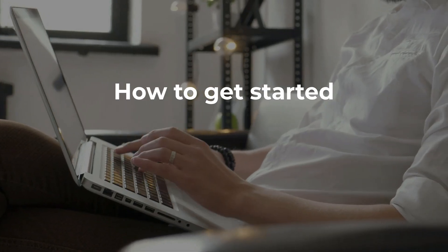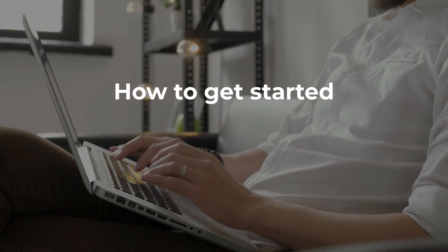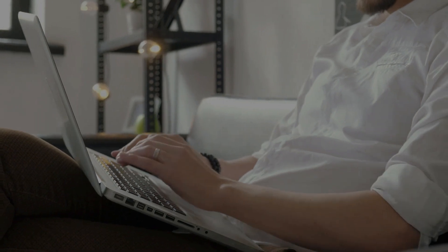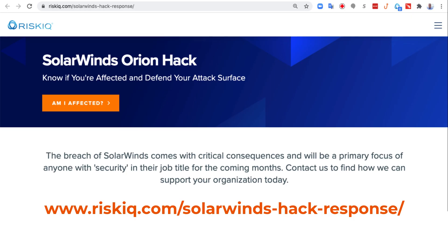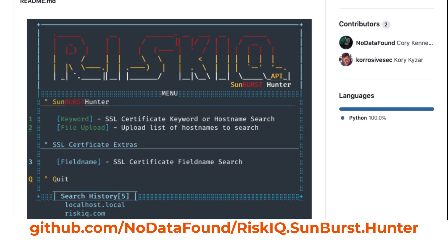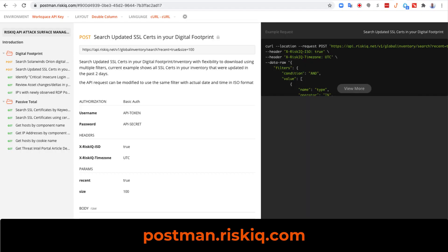If your organization wants to get started with the implications of the SolarWinds exposure, you have a couple of different resources available. First, you can go to riskiq.com/solarwinds-hack-response. You can also take a look at our Sunburst Hunter tool found on GitHub, published by Corey Kennedy. And finally, to leverage the API queries that will get you the data that you need, you can check out postman.riskiq.com.